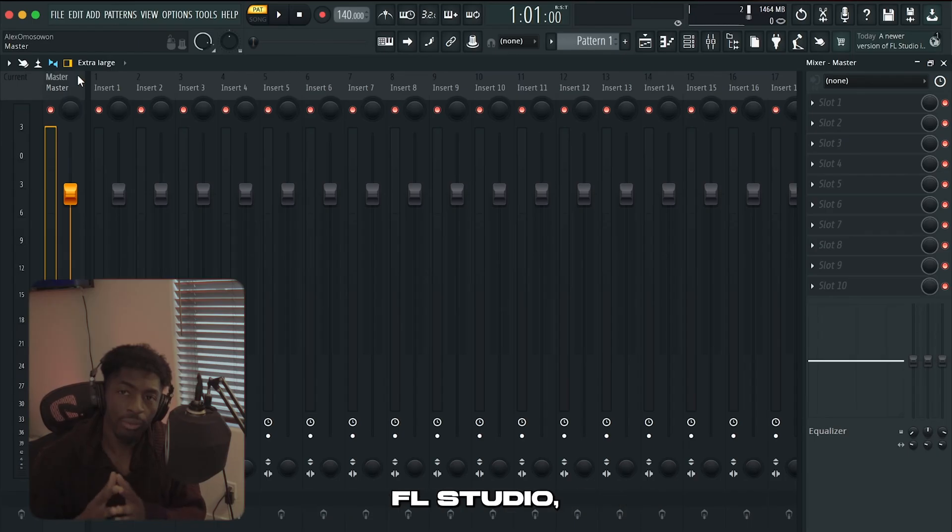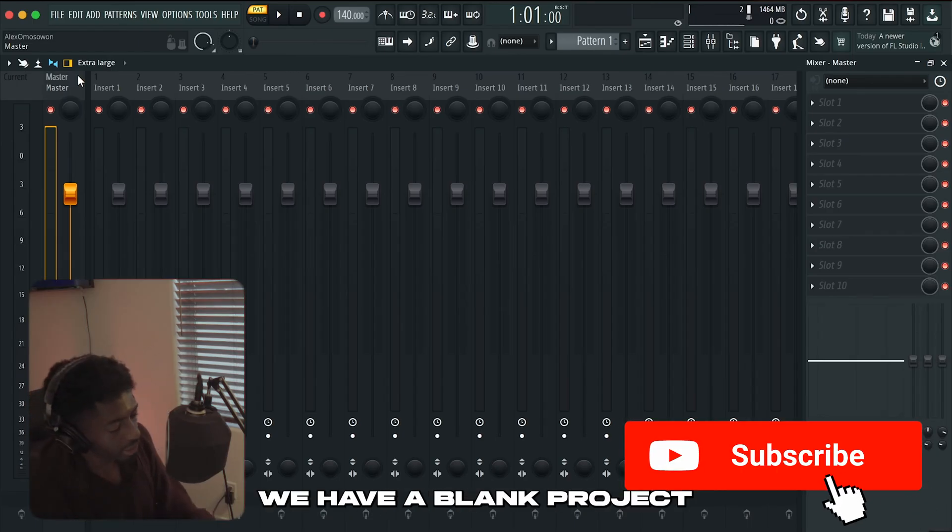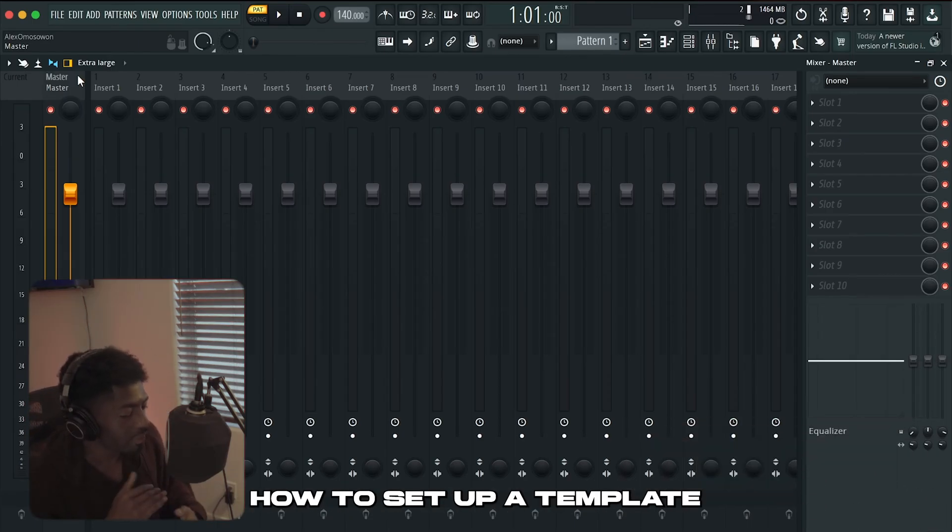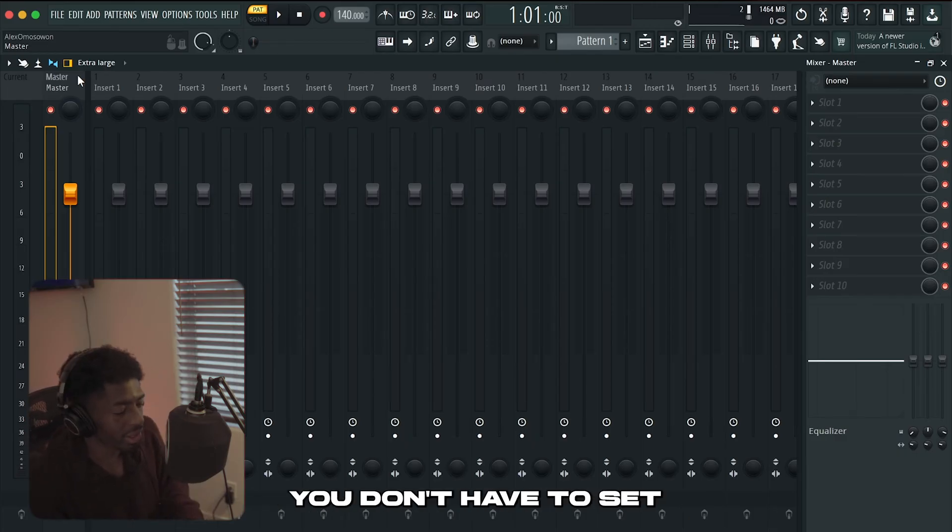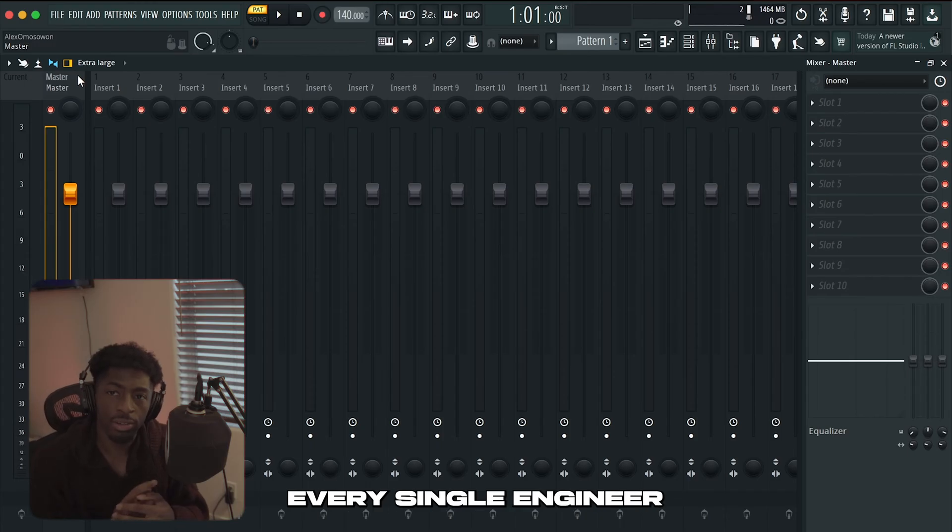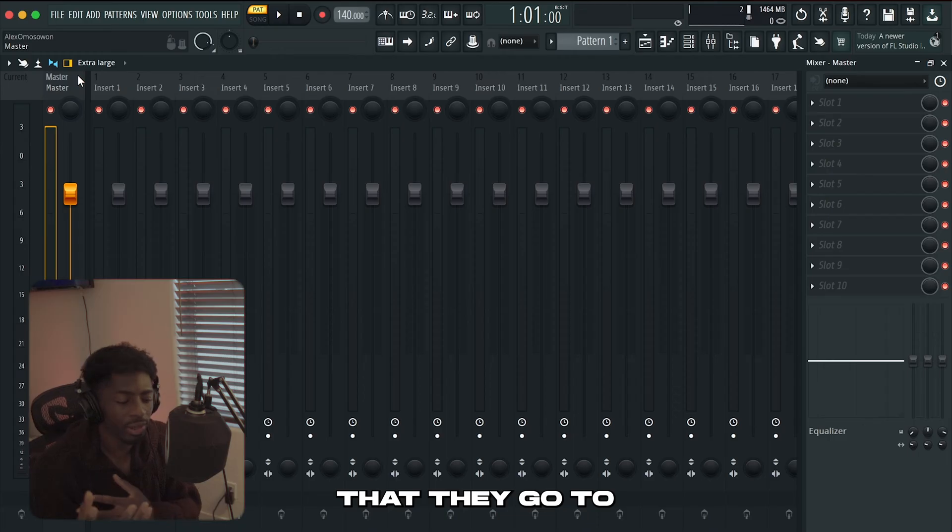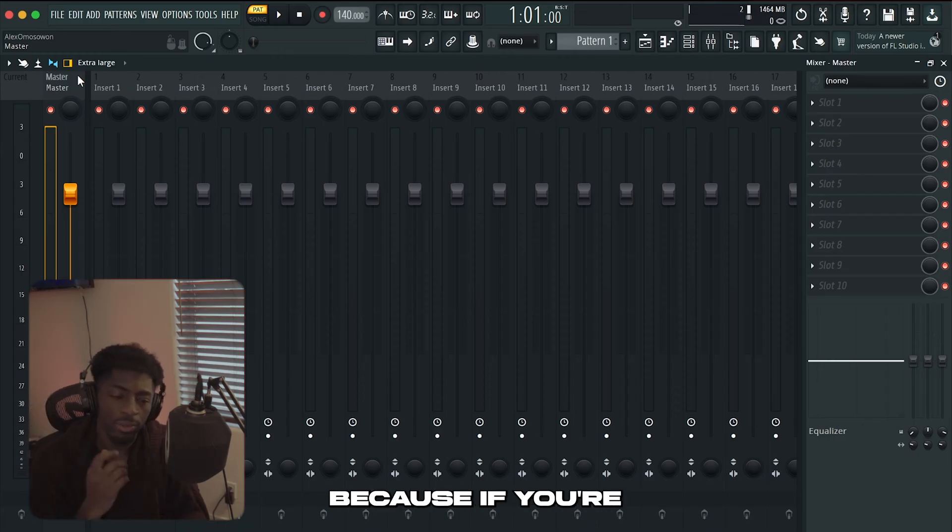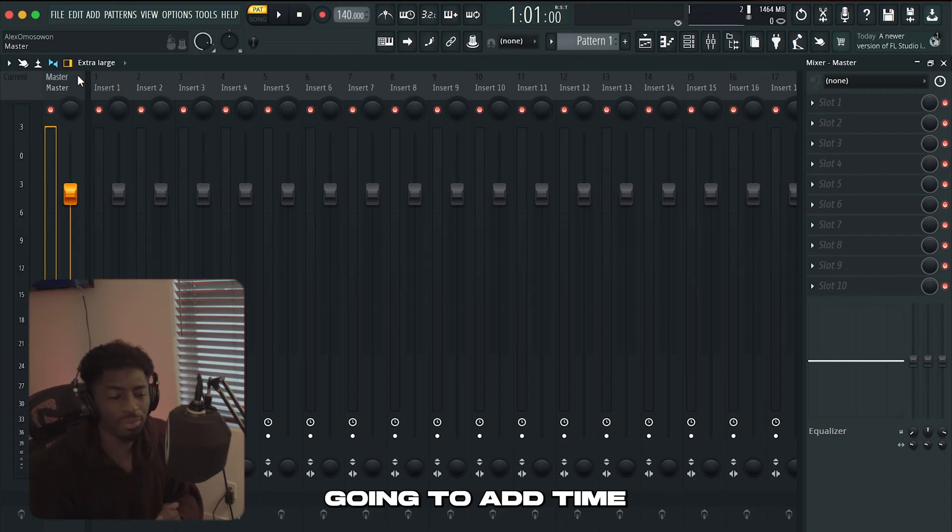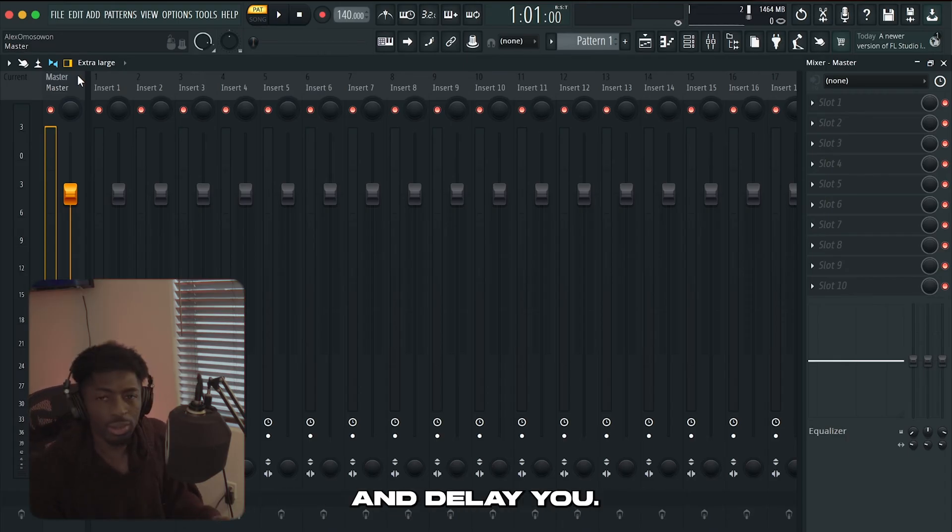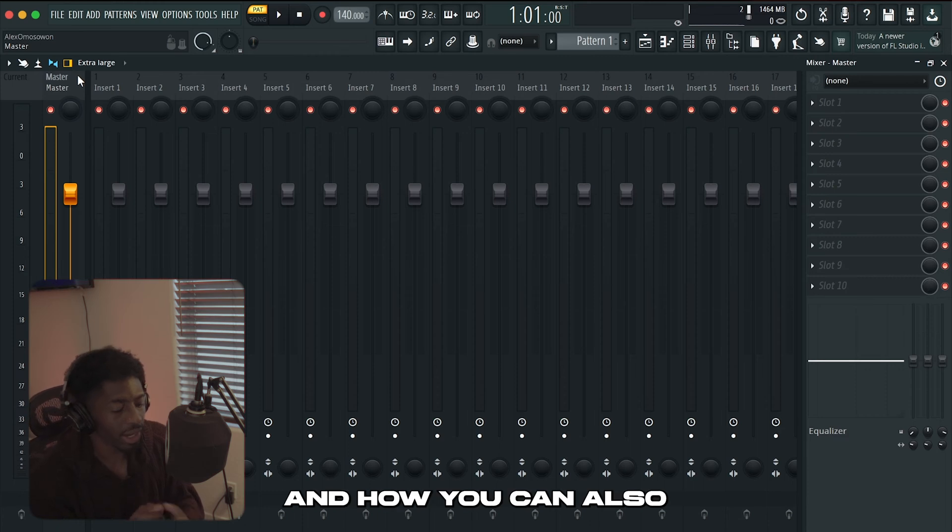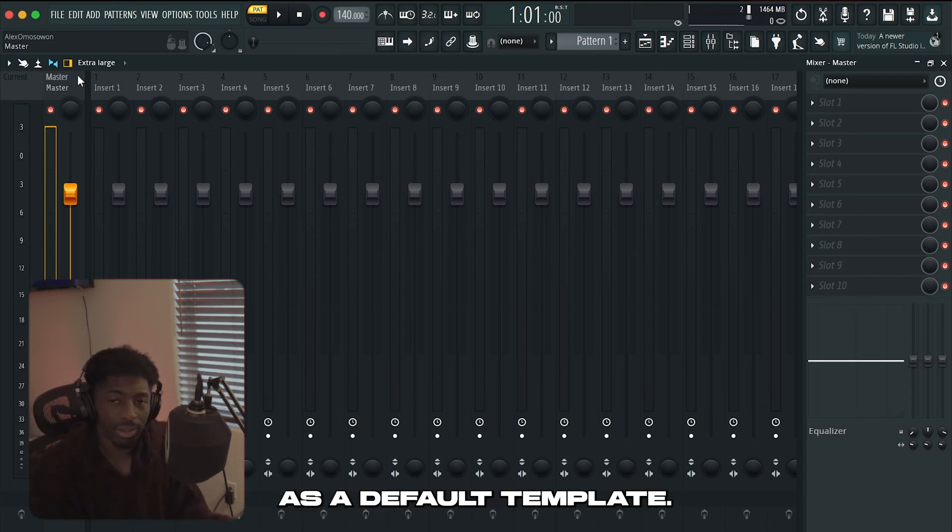Now that we're in FL Studio we have a blank project and I'm going to be showing you guys how to set up a template for every time you want to record so you don't have to set this whole thing up again. Every single artist, every single engineer that uses Pro Tools, Logic, or whatever DAW has a template that they go to just to make the recording part easier because if you're setting this up every single time it's going to add time to the whole process and delay you.